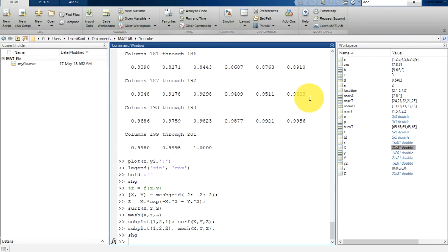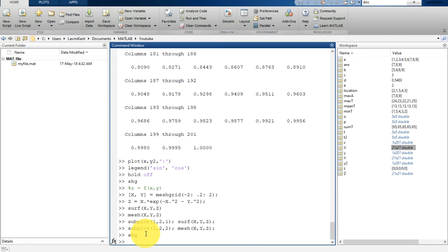The simplest type of MATLAB program is known as a script. A script is a file with a .m extension that contains multiple lines of MATLAB commands and function calls. You can run a script by just typing the name of that script into the command line.